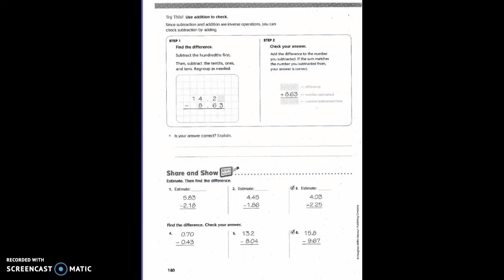They originally started with 14 and 2 tenths, but do they have the same number of place values? No. So what do they have to put there to hold their spot? A 0. Can I take 3 from 0? No, so this becomes a 10, and this becomes a 1. Can I take 6 from 1? No, so this becomes an 11, and this becomes a 3. Can I take 8 from 3? No, so this becomes a 13, and this becomes a 0.